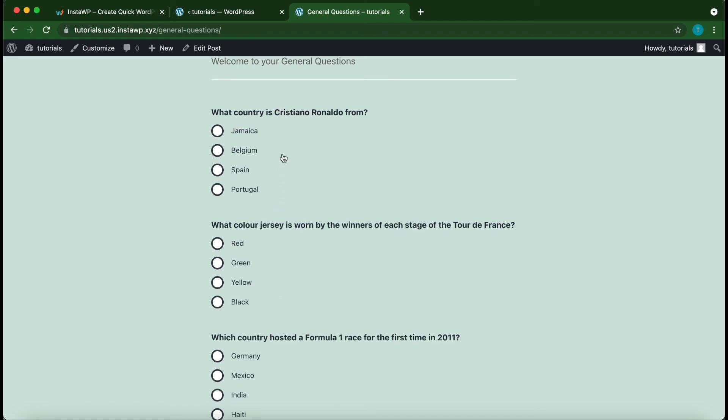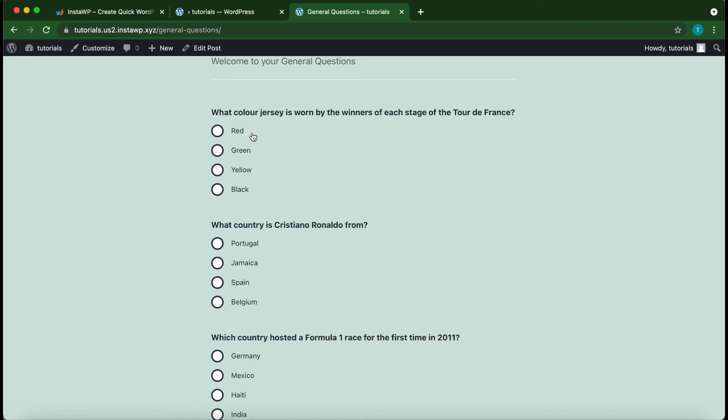So now pay attention to the order of the answers for this question. So as we can see here, Jamaica is first. And if I reload the page, Portugal is now first.